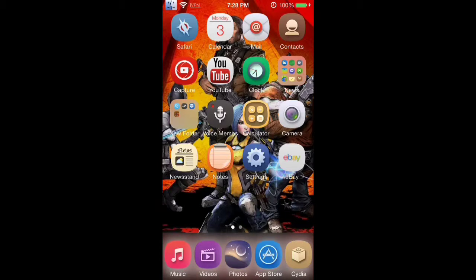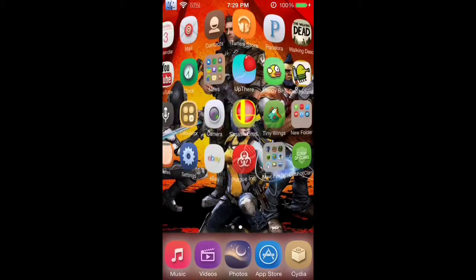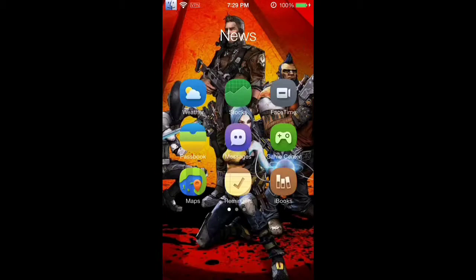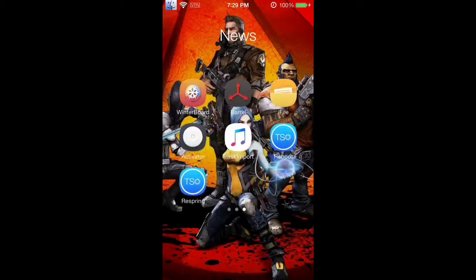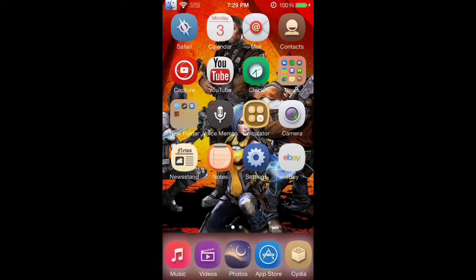If you are not jailbroken, I will have a video coming out in the next few days how to hook your iDevice up to a computer, make a backup, and open it with another program where you go in and you edit the code the same way. It's easier if you're jailbroken because you can just go into iFile and do it without having to hook it up to a computer. But if you aren't jailbroken, I will have a video coming out for you in the next few days.